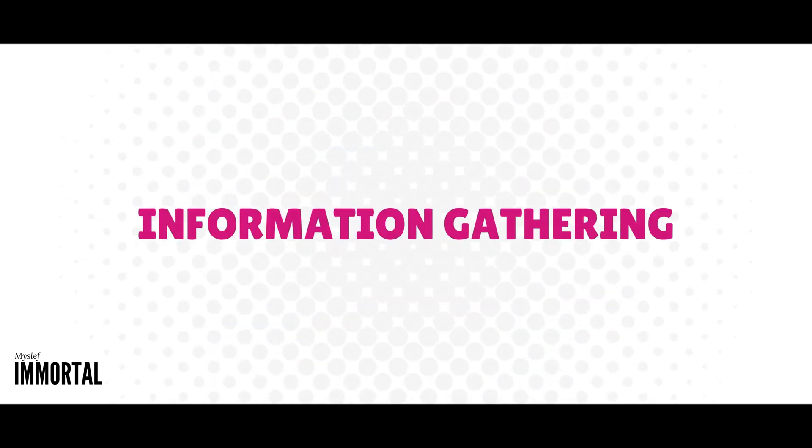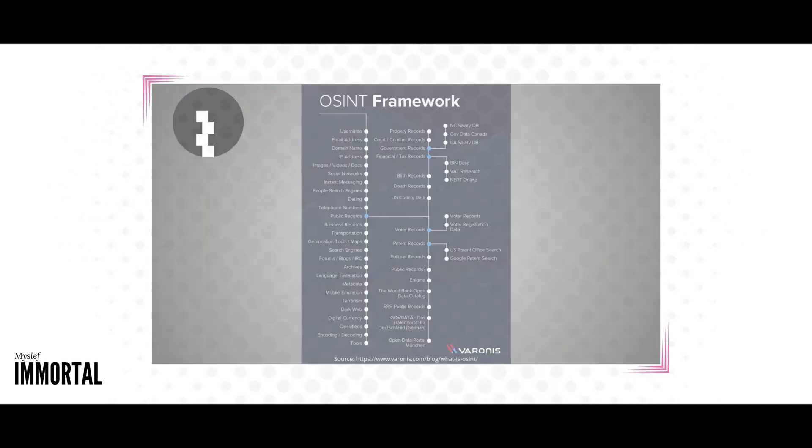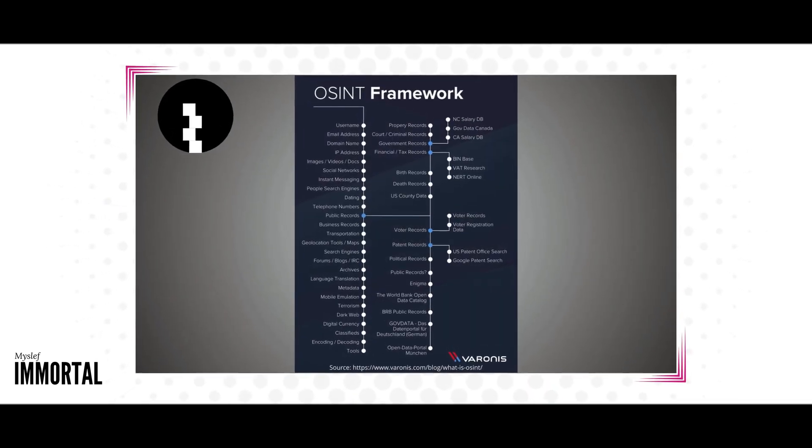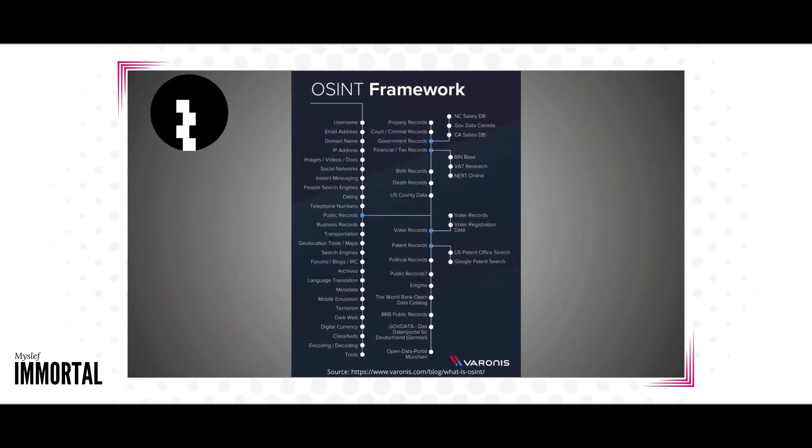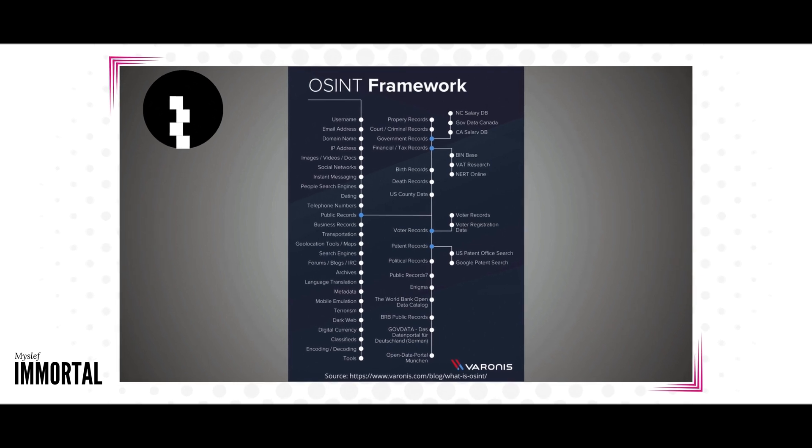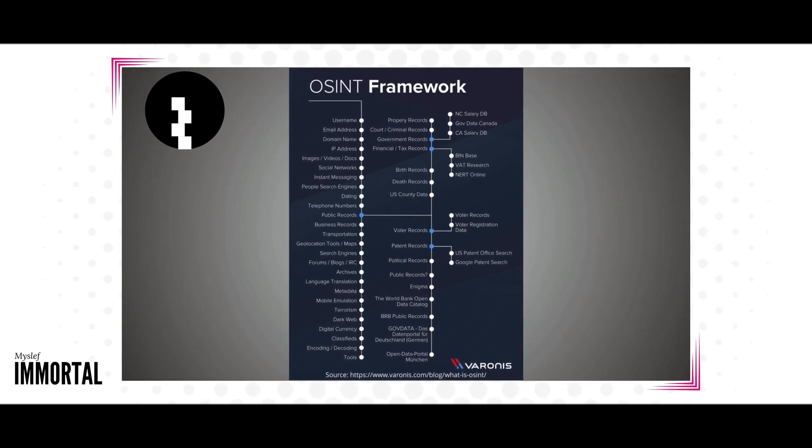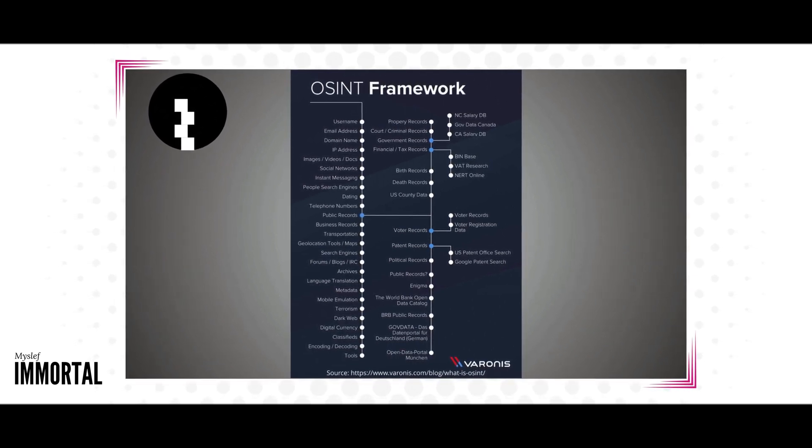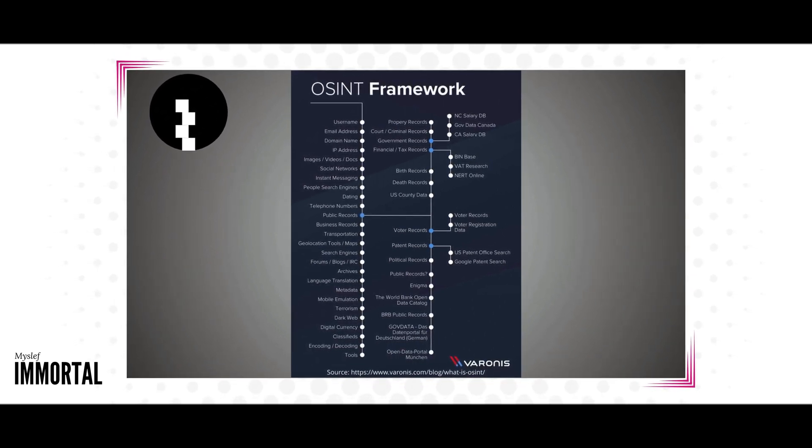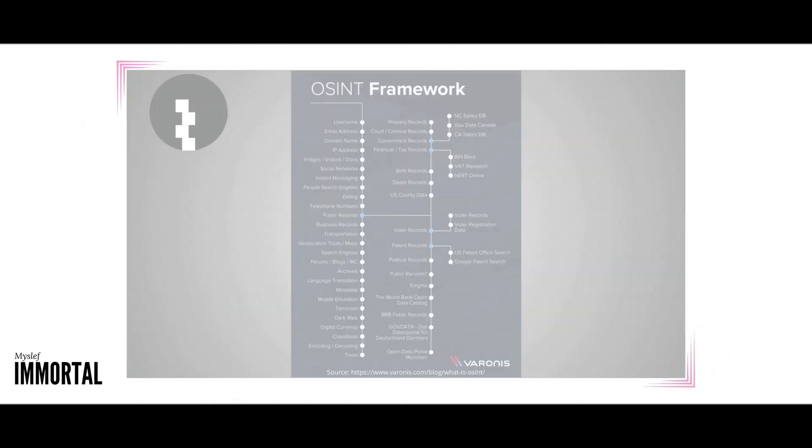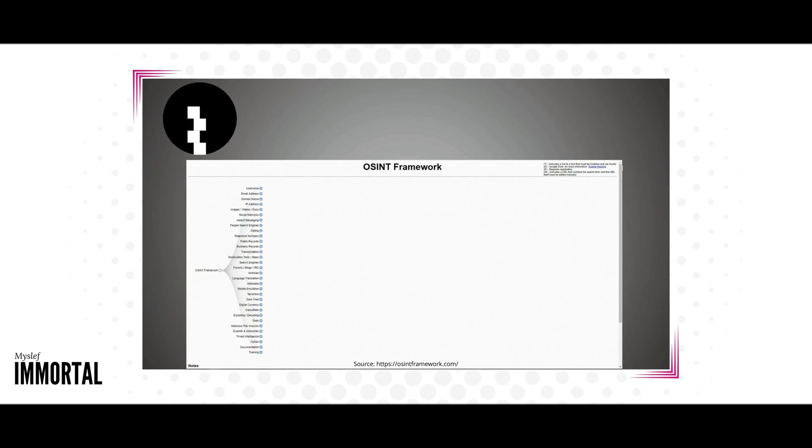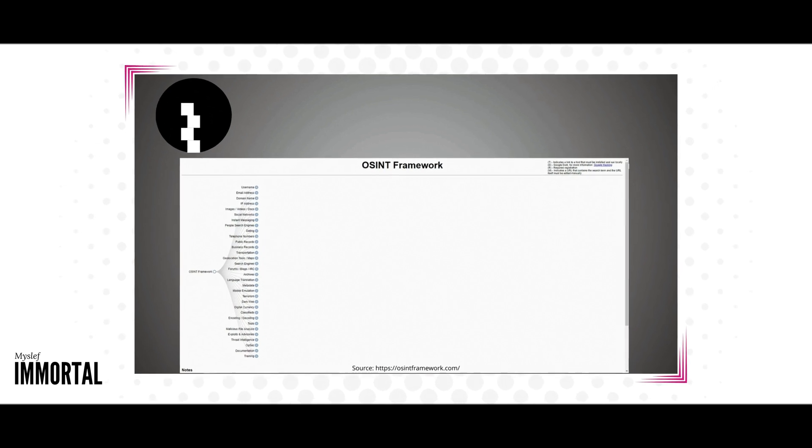Information Gathering Techniques are essential for hackers. They rely on open-source intelligence systems, telegram bots, and data available on the internet to collect valuable data. By utilizing these resources, hackers can gather crucial information for assessing vulnerabilities and planning their strategies effectively.